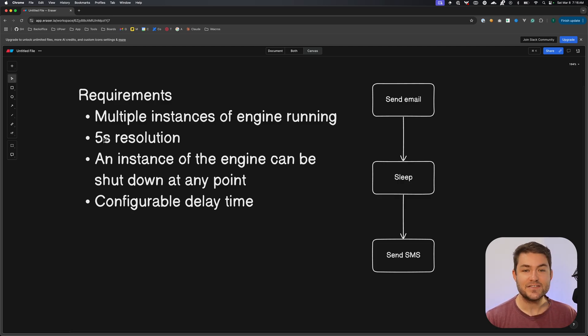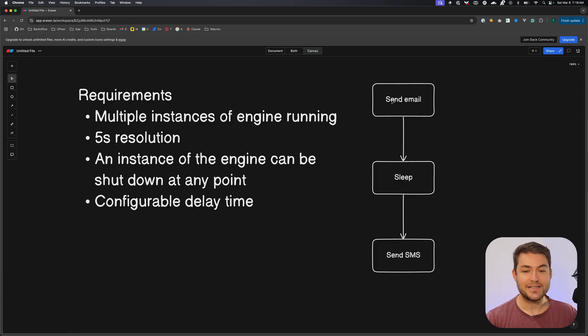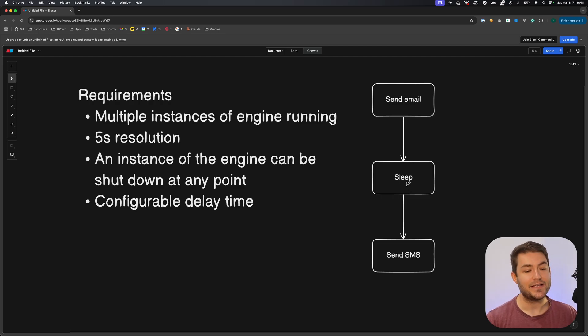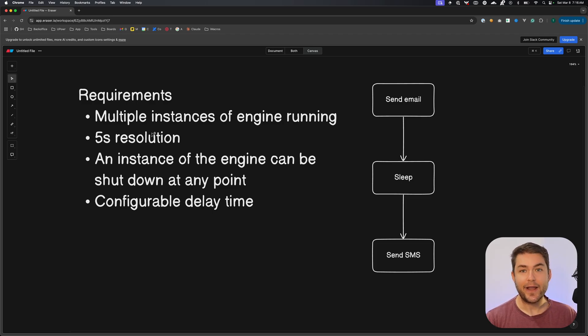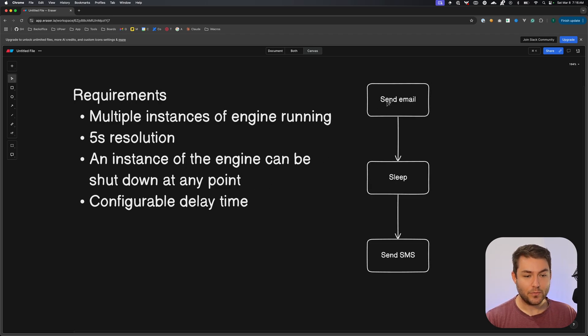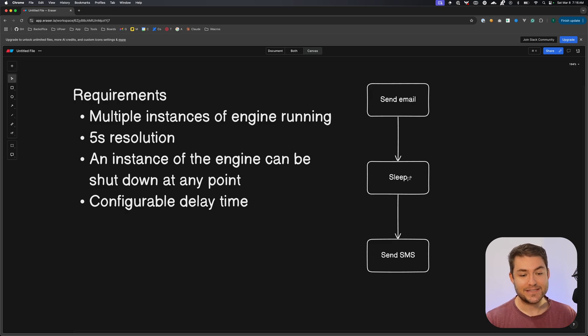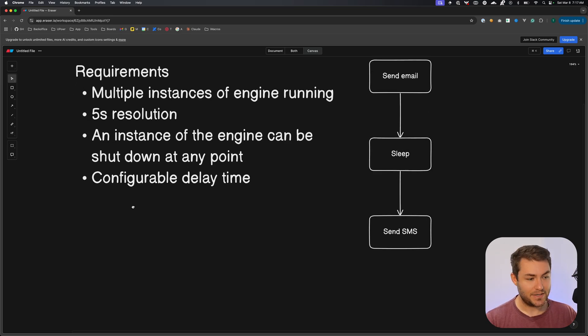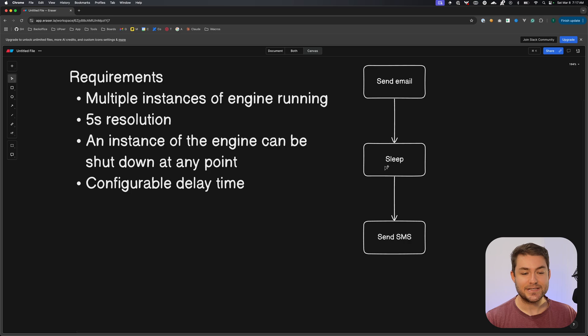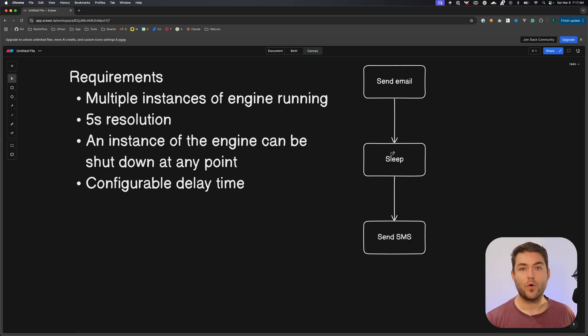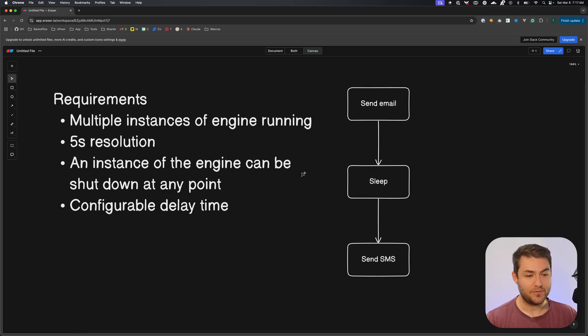We must have a five second resolution, which means that if I configure this to wait for 10 seconds after my email action has sent, I need this to be sent within 10 to 15 seconds. So it just means that we have an accuracy of five seconds. An instance of the engine can be shut down at any point. So let's say that we're sending an email halfway through sending that email, we could kill this instance of the workflow engine, and that's the same for sleep. And then finally, we need to have a configurable delay time. So this sleep here could be for five seconds, it could be for one month, it could be for one week, but the user needs to be able to configure that.